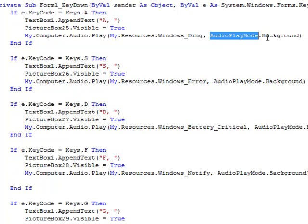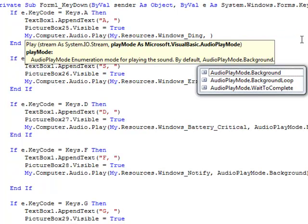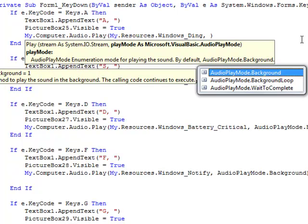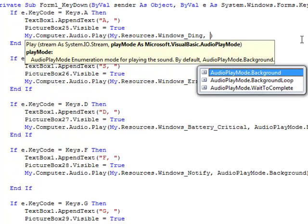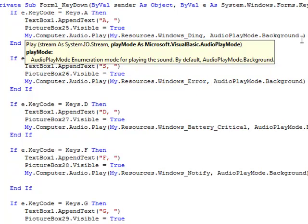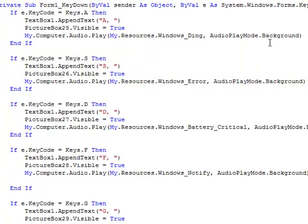This part right here, this is what you need to have some sort of audio play mode for it to play, or else it'll trip out on you. Background just means it'll play once and it'll stop. You can also do, let's see, you can also do BackgroundLoop. That'll make it repeat itself forever, but I don't suggest that because it's very annoying.